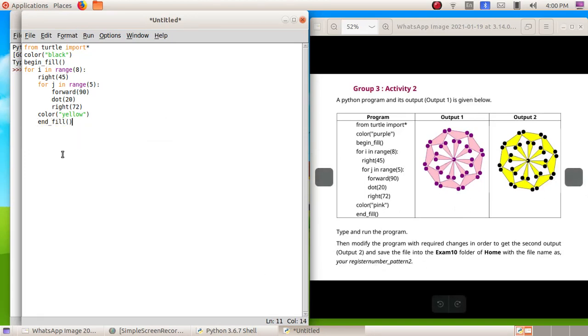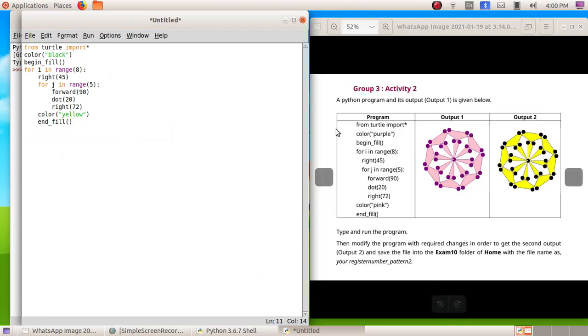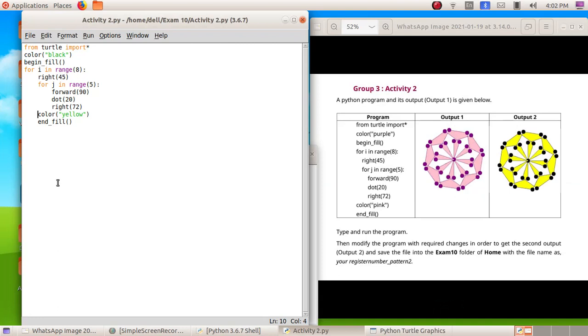This is our program. So here we can see we have made changes, so instead of purple we have given black, instead of pink we have to give yellow. So here we have given color yellow.